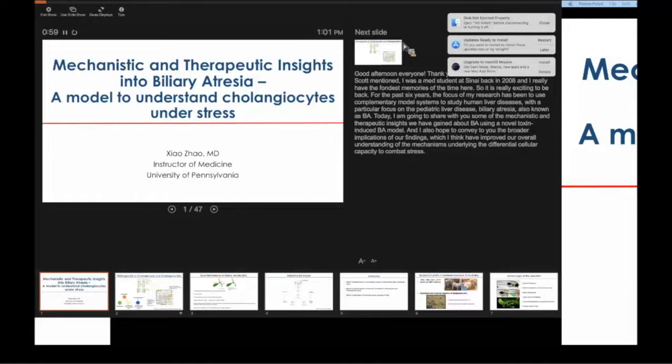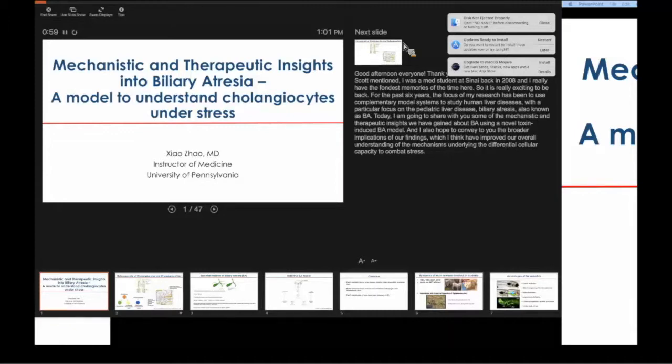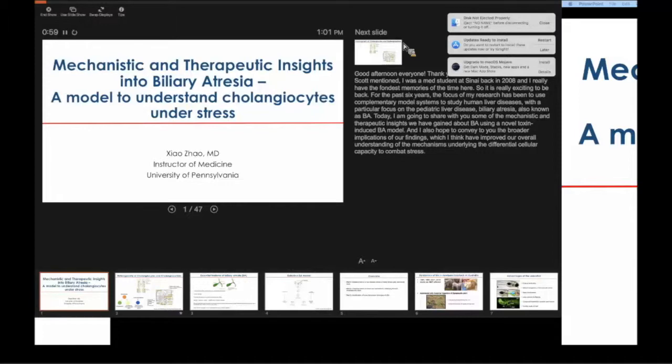I'm happy to welcome you and introduce Xiao Zhao. Xiao is a graduate of medicine. I had the distinct pleasure of mentoring her as a Howard Hughes Medical Student Research Fellow after her second year - third year - second year in med school. She's gone on to great things. She did her internal medicine residency at Yale.